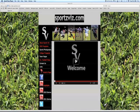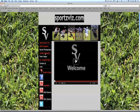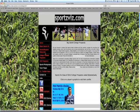One of the things you can do is go to the SportsViz.com home page, where you'll find the College Prospects page link. Go ahead and click on that and it'll take you to the College Prospects page.